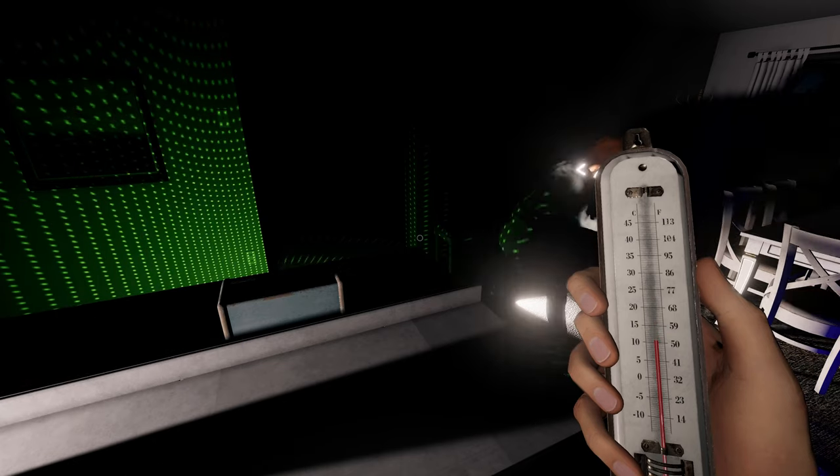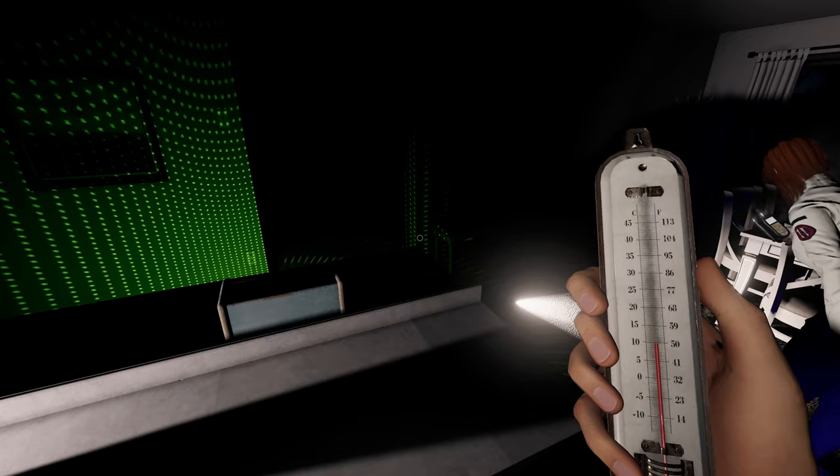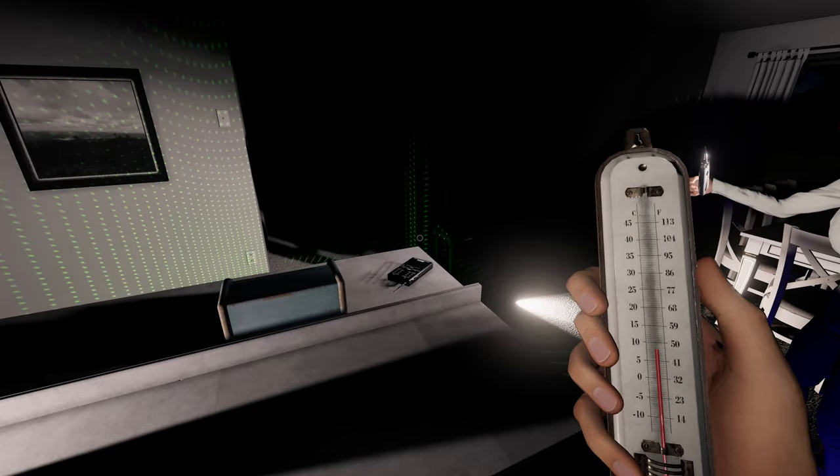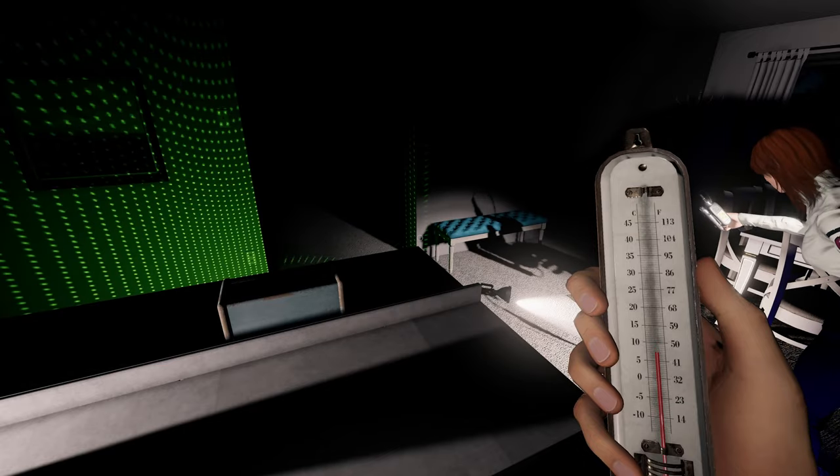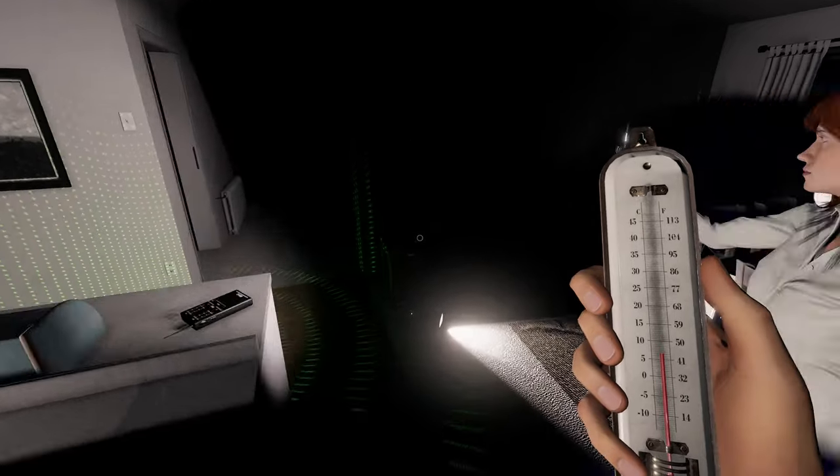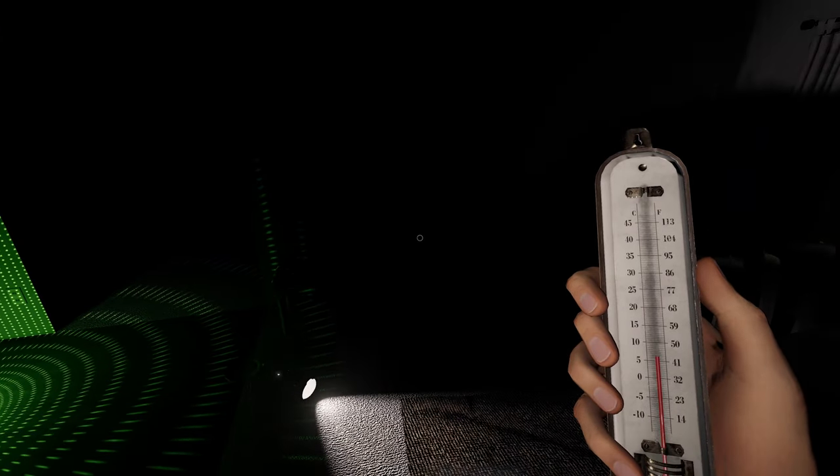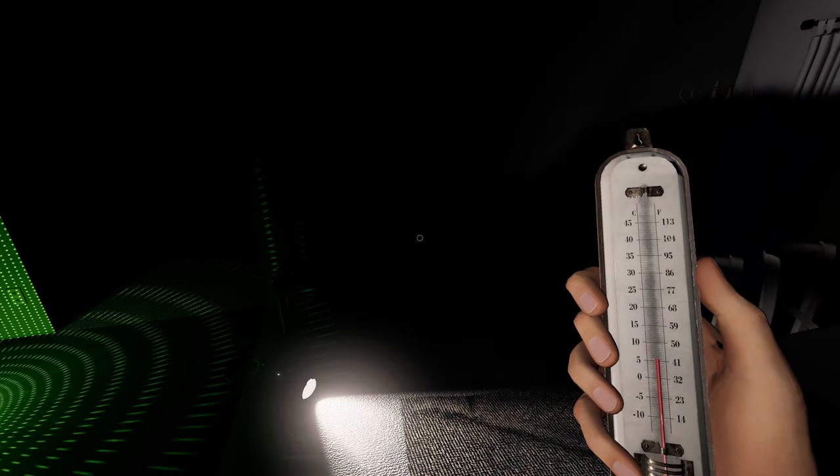I will say that if you want to use the thermometer for finding the ghost room, the Tier 1 is not the way to go. This is the only area where I feel like the Tier 2 or the Tier 3 are better for the job.